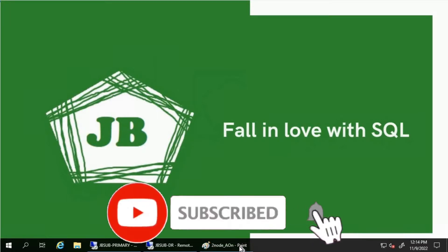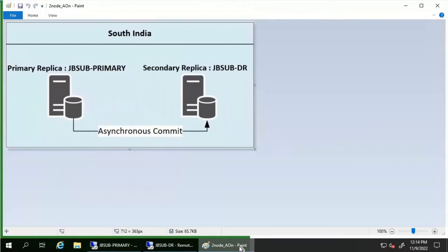Good day everyone. We will discuss planned manual failover of Always-On Availability Groups in this video. Consider we have two database servers: jb-primary, which acts as the primary replica, and jb-dr, which acts as the secondary replica for the Always-On availability group. Planned manual failover is mostly performed during planned activities such as testing disaster recovery or patching, which are scheduled well ahead of time.